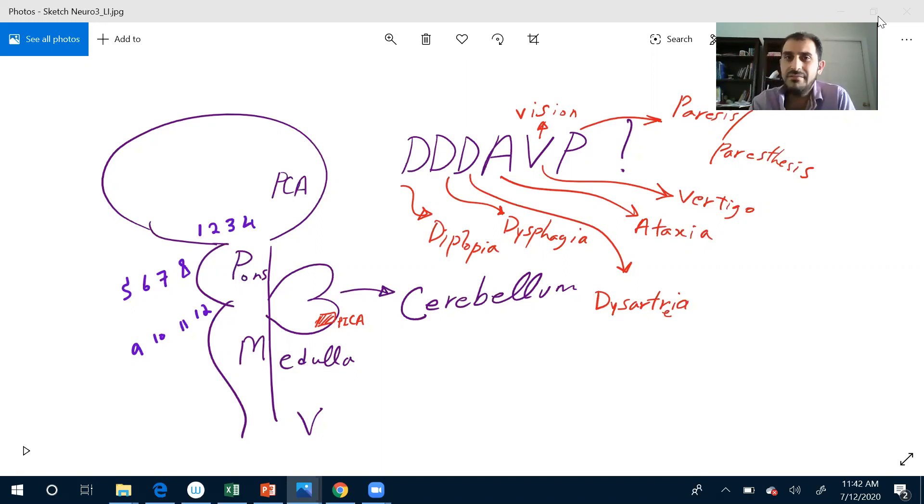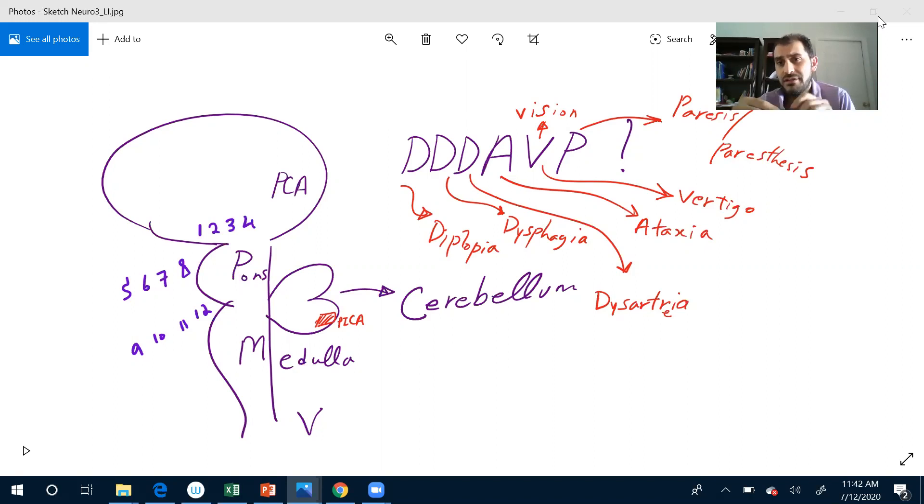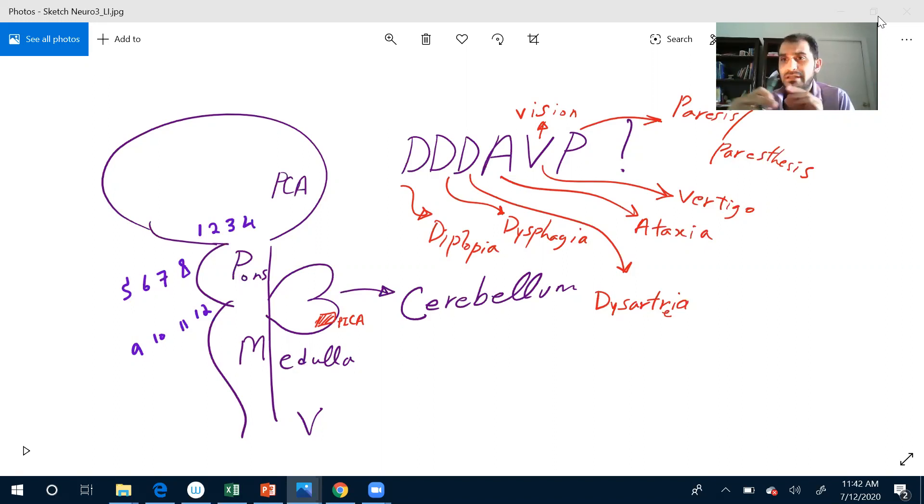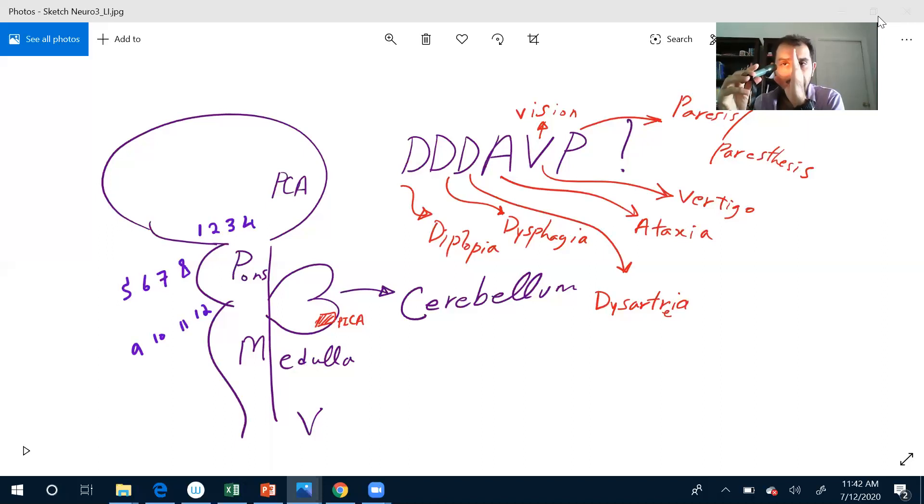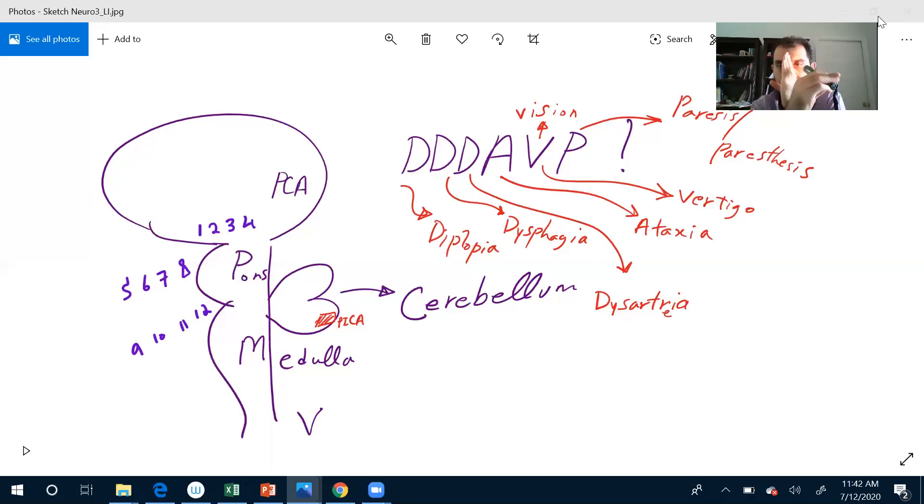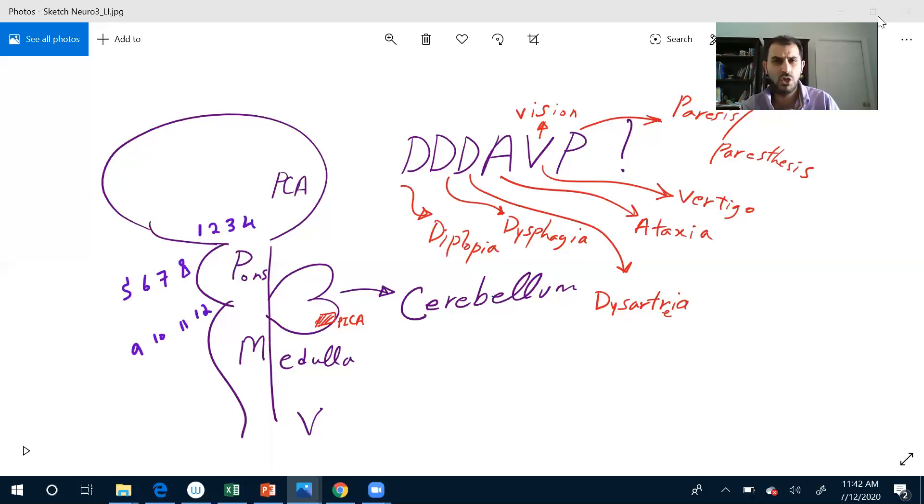Two and three is pupil reflex, pupil reaction to light. I will shine light on your eyes. I want to check your pupil reaction. One hand here, and you come here and you check the other one as well, and then on this one. You check both direct and indirect reaction to the lights. Two and three is fine.